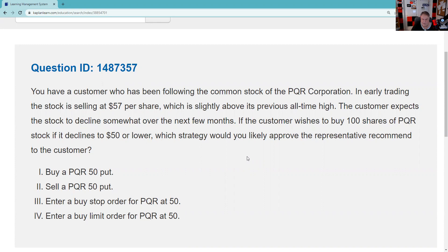You have a customer who's been following the common stock of PQR Corporation. In early trading, the stock is selling at 57, which is slightly above its previous all-time high. The customer expects the stock to decline somewhat over the next few months, and wishes to buy 100 shares of PQR if the stock declines to 50.